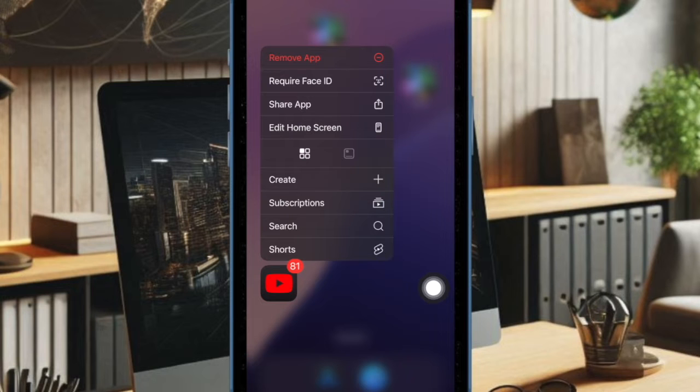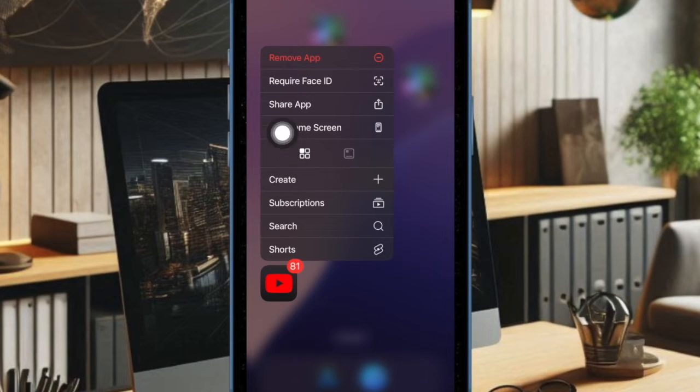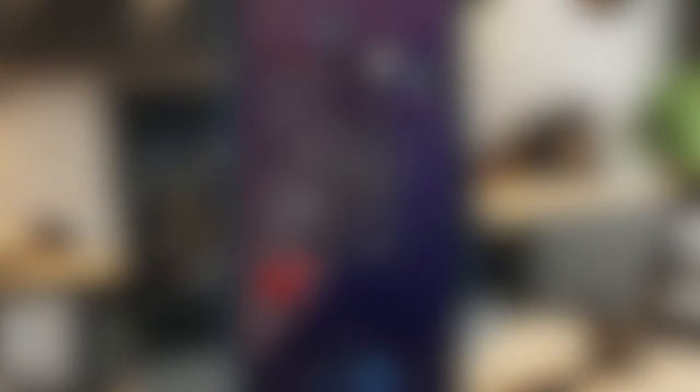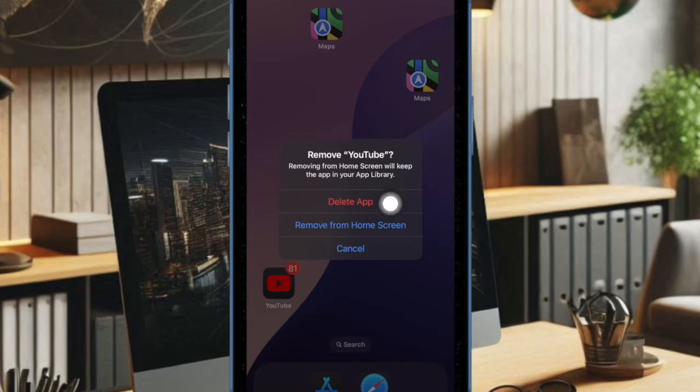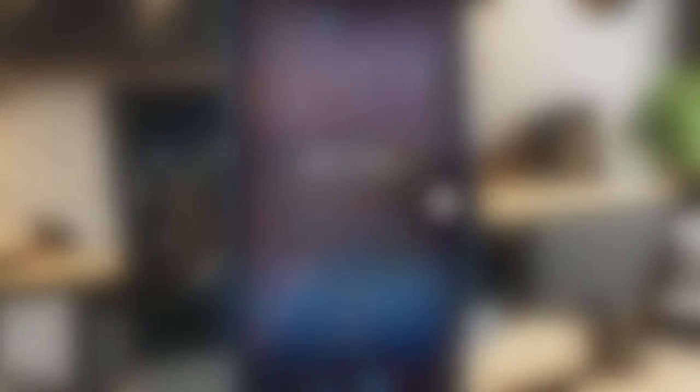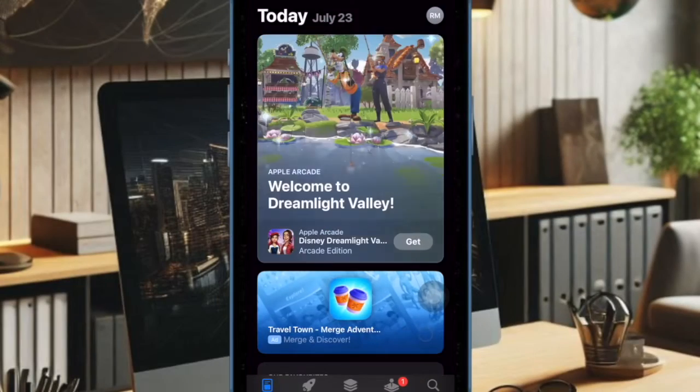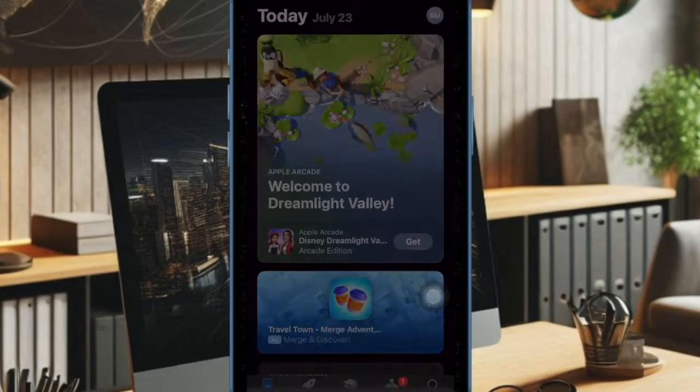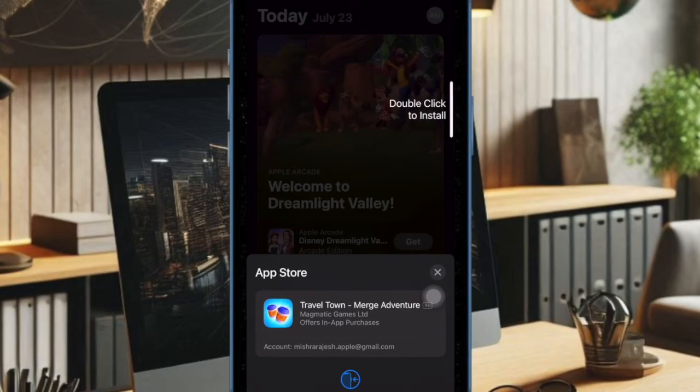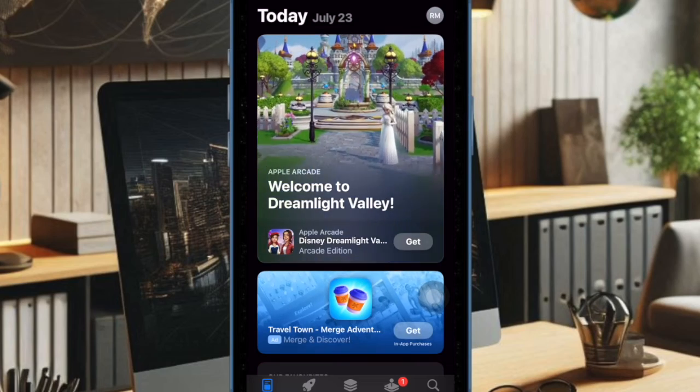To do so, touch and hold onto an app icon and then tap on Remove App in the menu. After that, tap on Delete App and then confirm it. Then open the App Store app, find the app in question, and reinstall it.